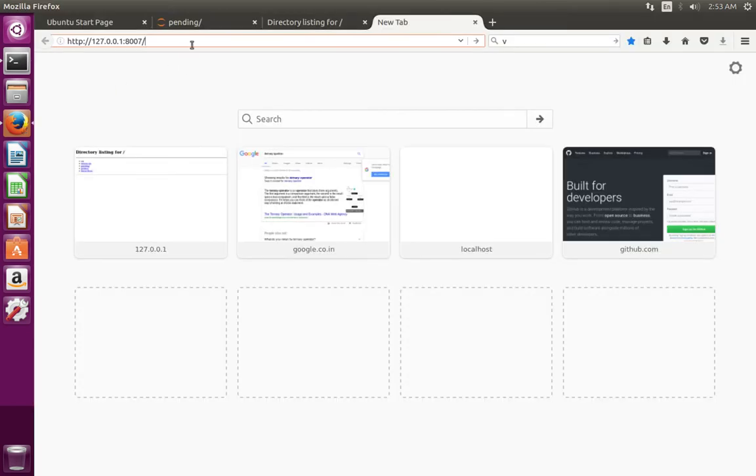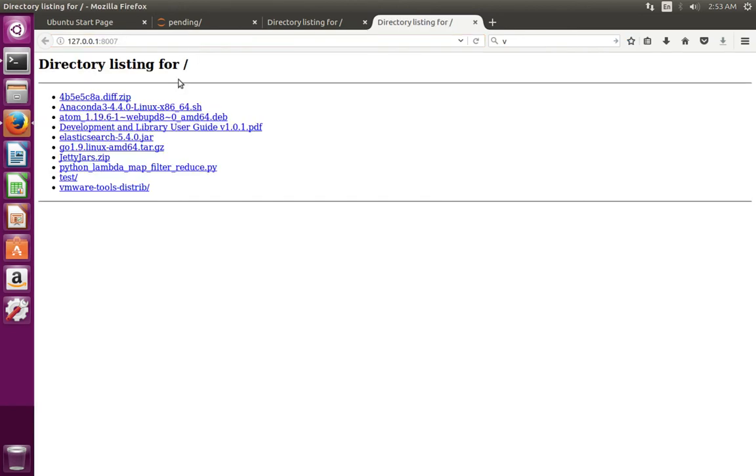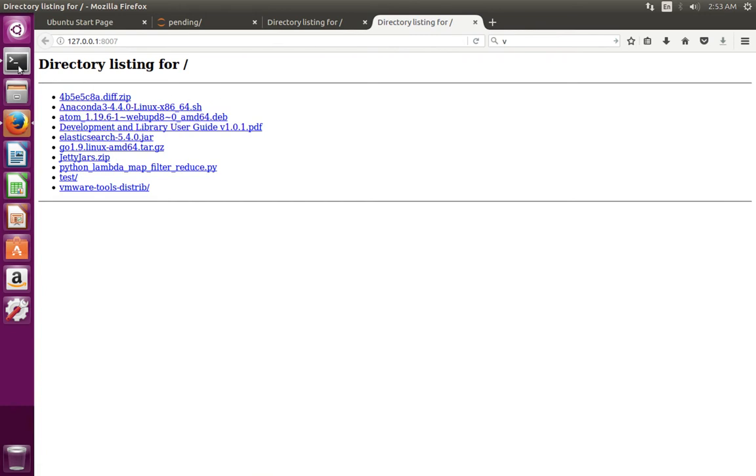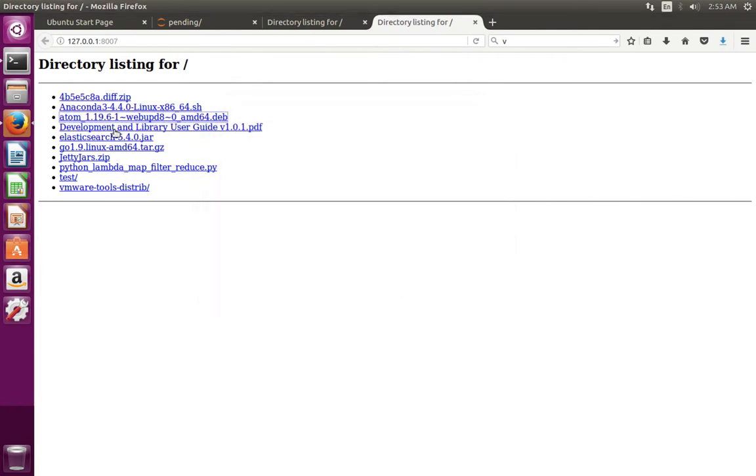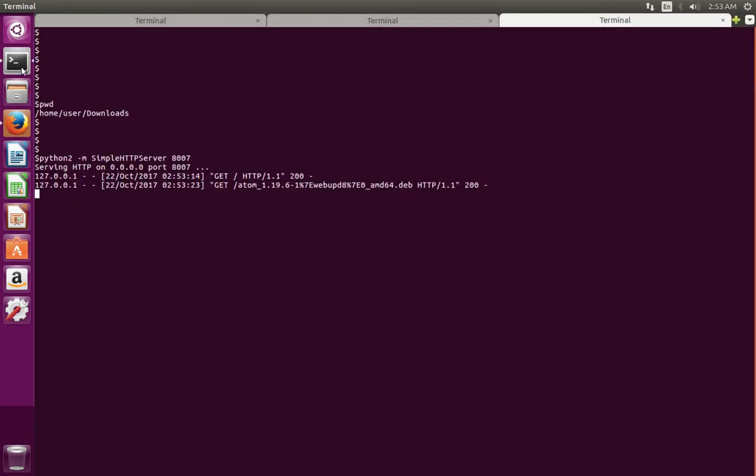So let me open the browser and go to that location 8007. You can see the same files. We can download - let's click on the file, you can download it. This is how we start a simple HTTP server in Python 2.